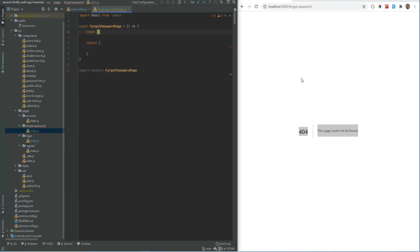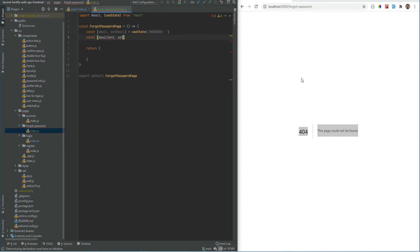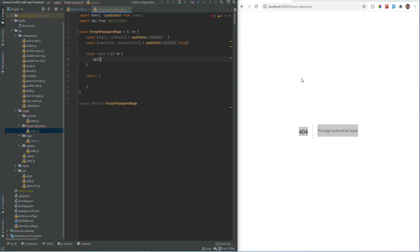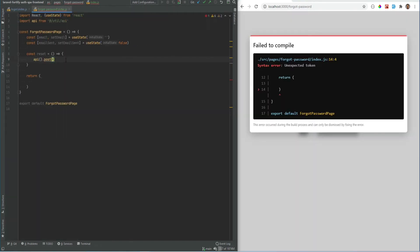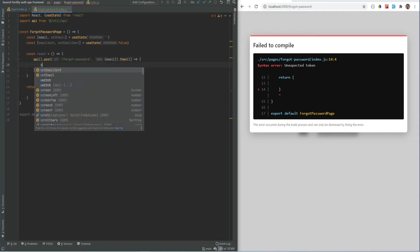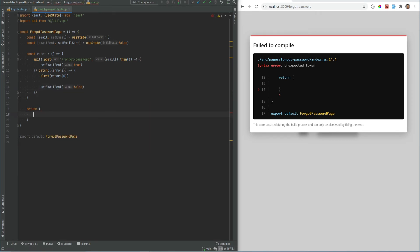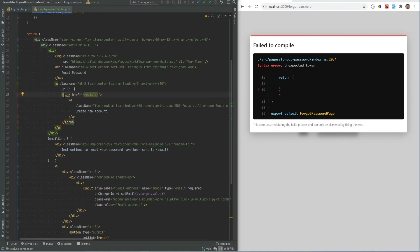Let's create the page. We need two states: one to store the email, and a second to store the status of whether the email was sent or not. Then we need a reset function that will make a POST request to our `forgot-password` endpoint. On success we set `emailSent` to true; if there is an error we alert the user and set `emailSent` to false. For the JSX I'll paste in code very similar to the login page, and import Link.